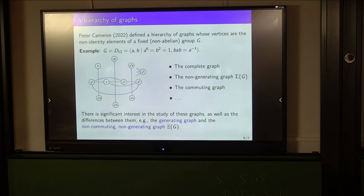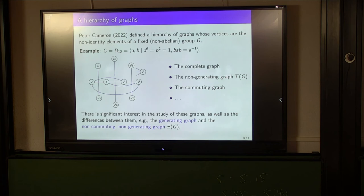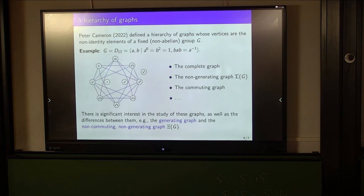It's interesting to study the differences between subsequent graphs in the hierarchy. The generating graph — which Scott will speak about later in the week — is the difference between the complete graph and the non-generating graph. The next difference between the second and third graphs is the non-commuting non-generating graph, denoted psi(G), which was one of the main topics of my PhD thesis. For example, here is psi(D12).